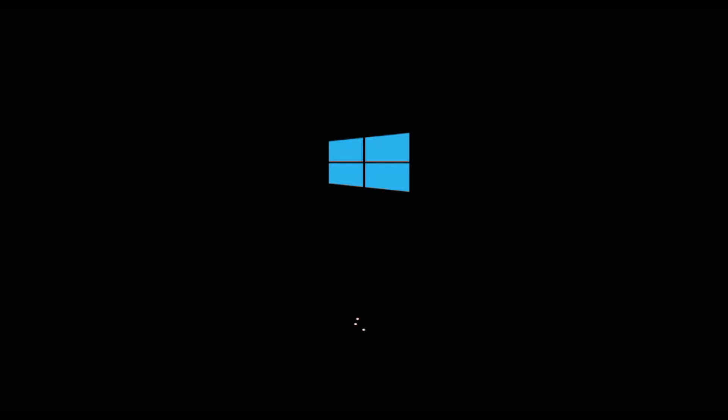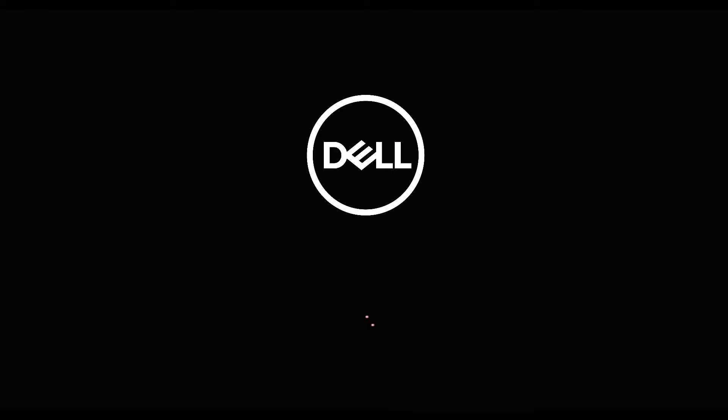Hello all! Whenever we boot on the Windows system, you will either see this blue Windows logo, or your manufacturer's logo on your boot screen.